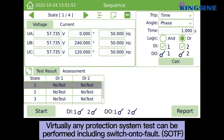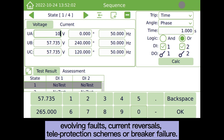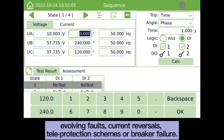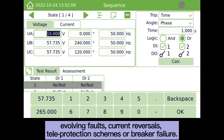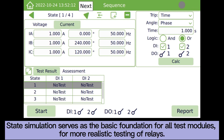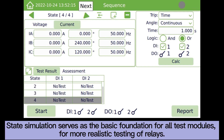Virtually any protection system test can be performed, including switch-on to fault, evolving faults, current reversals, teleprotection schemes, or breaker failure. State simulation serves as the basic foundation for all test modules.